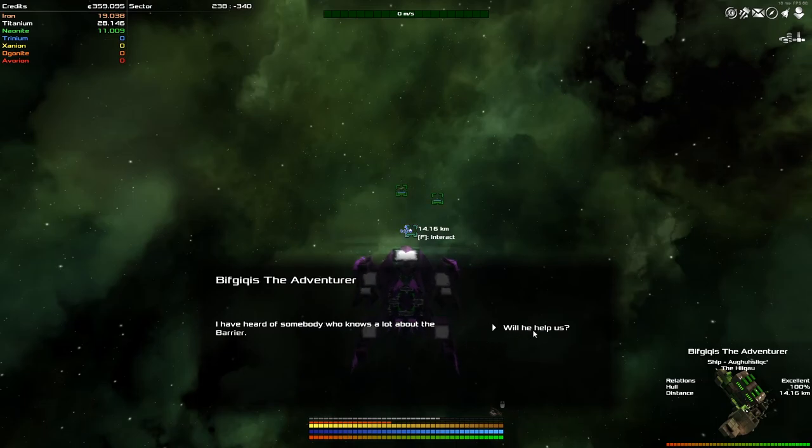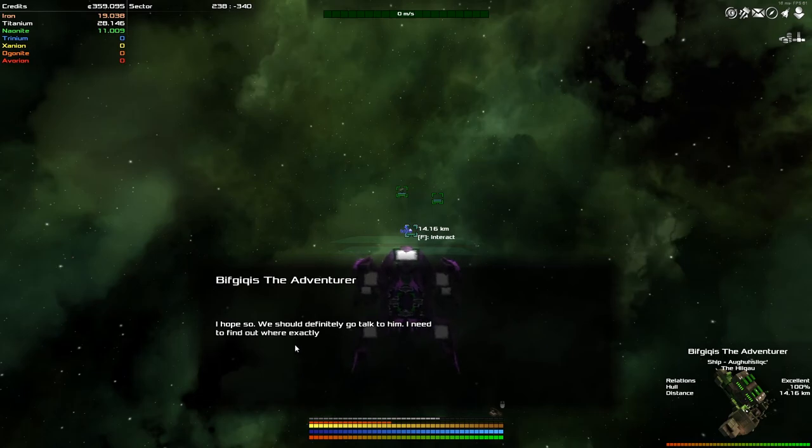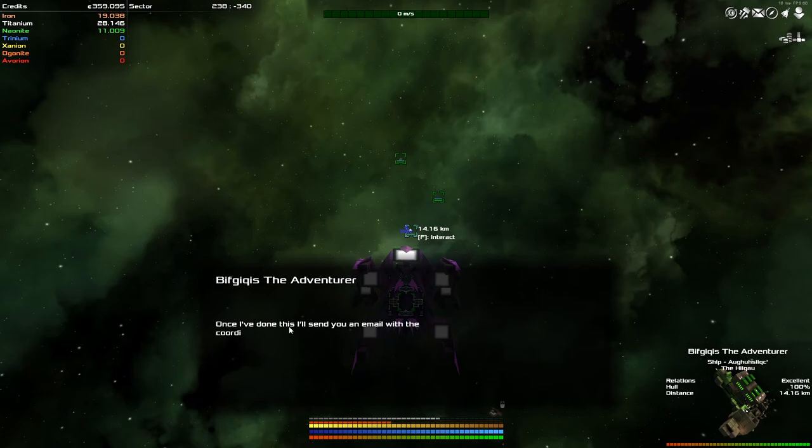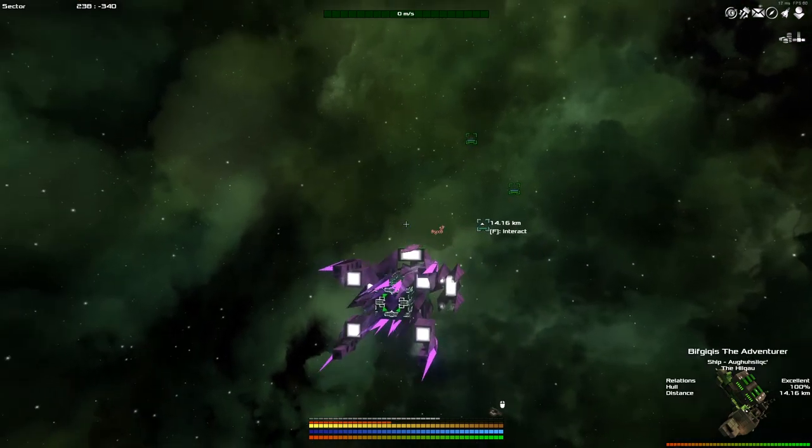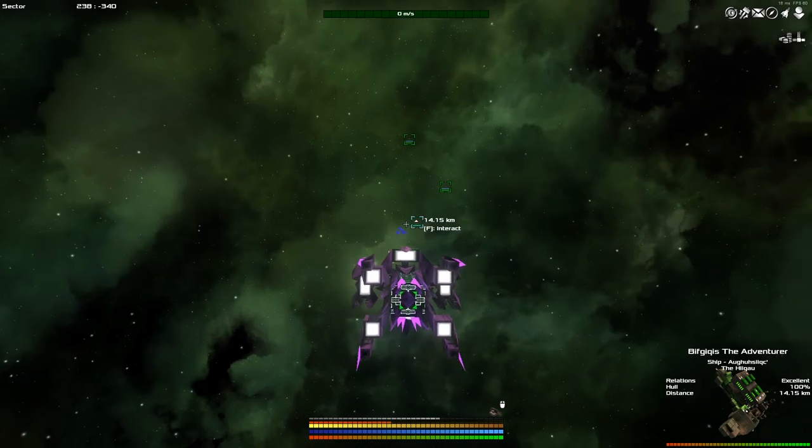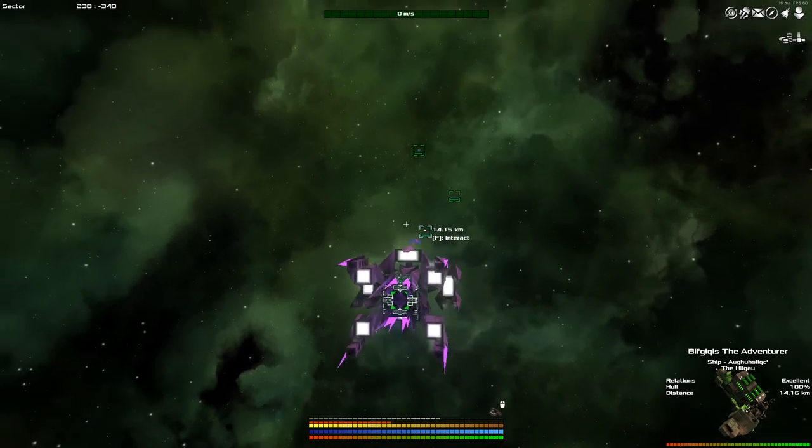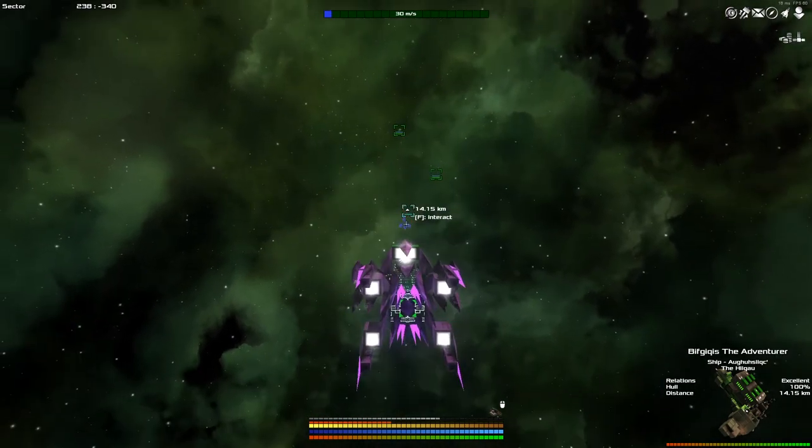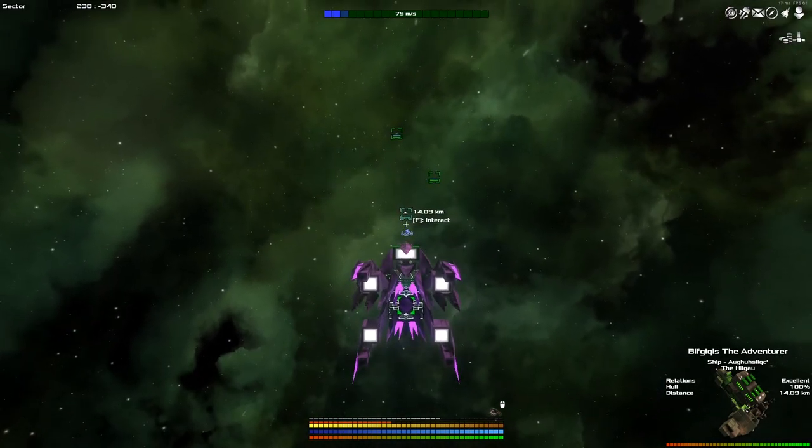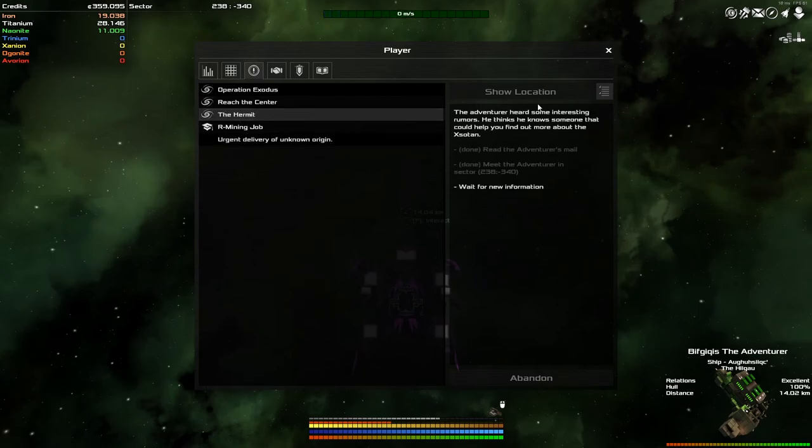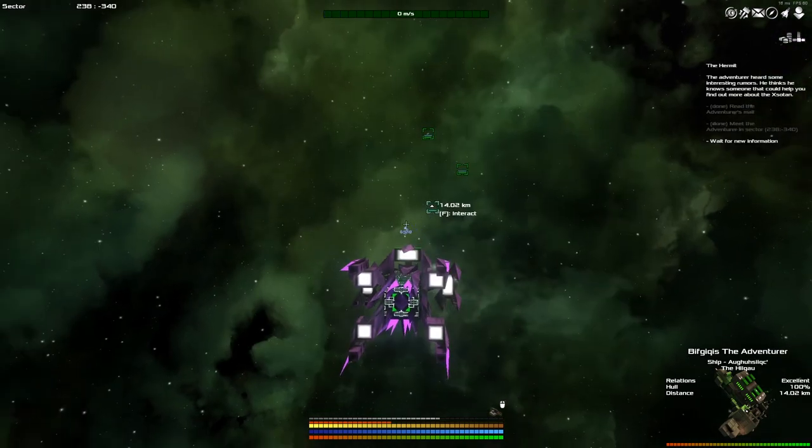I've heard of somebody who knows a lot about the barrier. Yeah, someone who's had their specialty, their specialist subject. Is the barrier cool. Will he, that's presumptuous, help us? I hope so. We should definitely go talk to him. I need to find out exactly where I can find him. All right. Once I've done this, I'll send you an email with the coordinates of his location. All right. See you soon, Mr. Hermit Adventurer, sir. I think Hermit is the guy that we are actually looking for. Let's press the Hermit over here and pop that up in the corner.